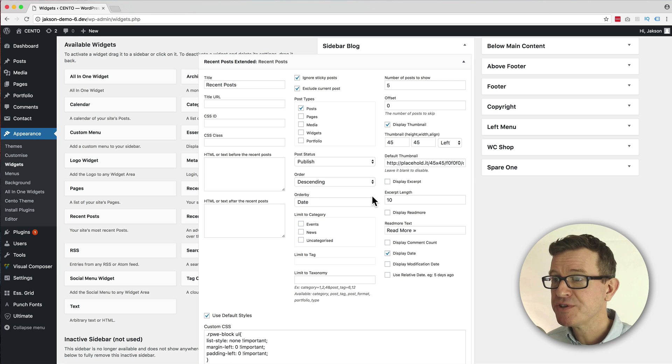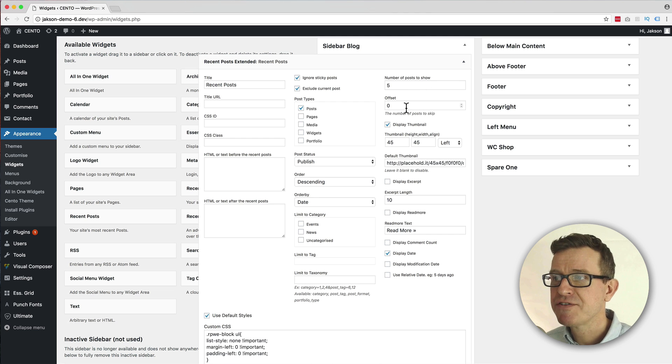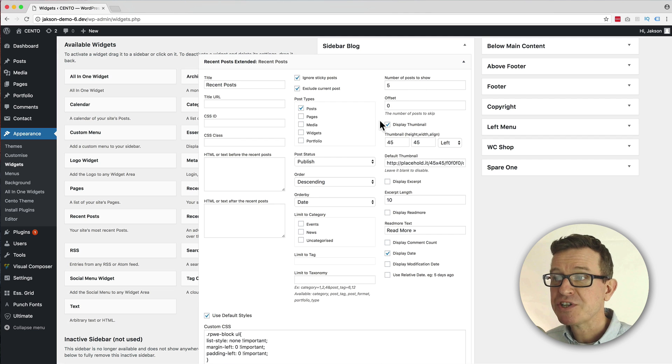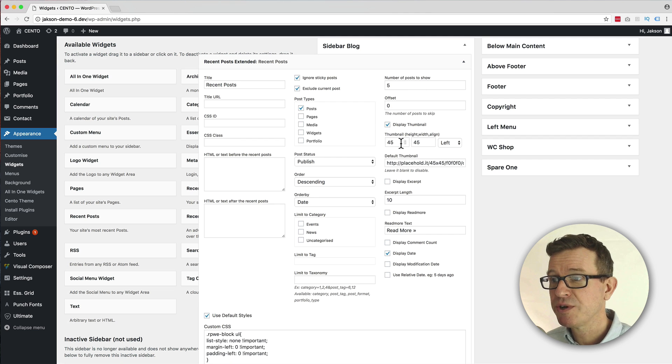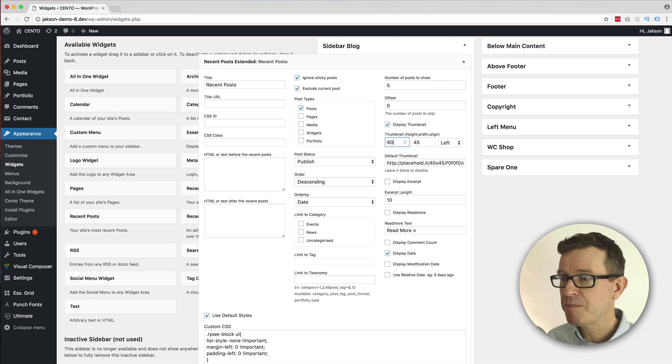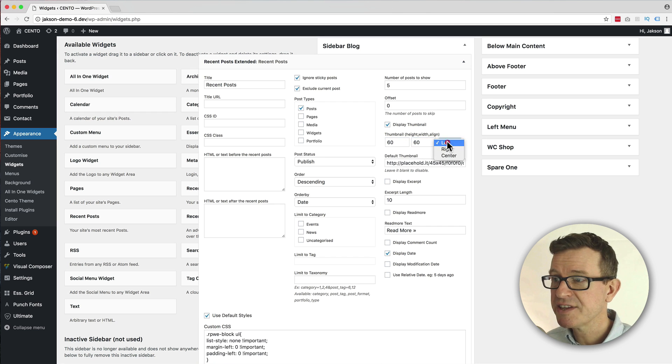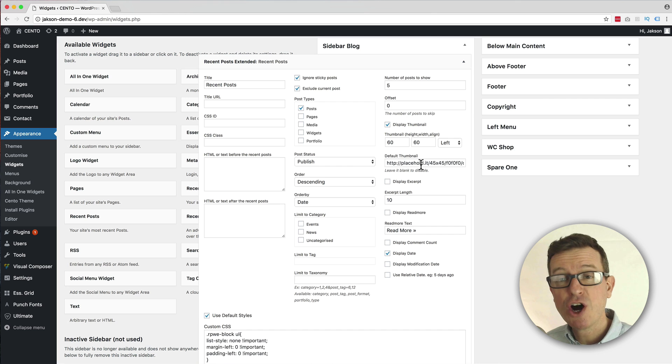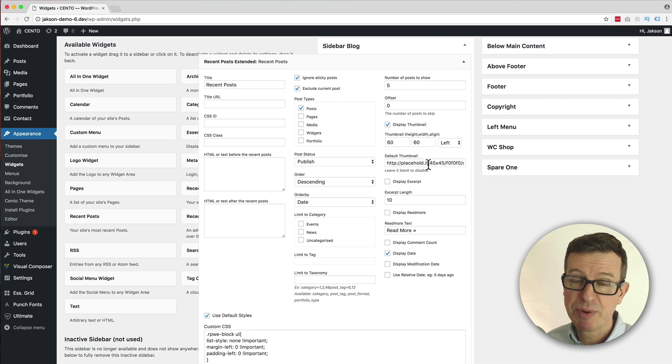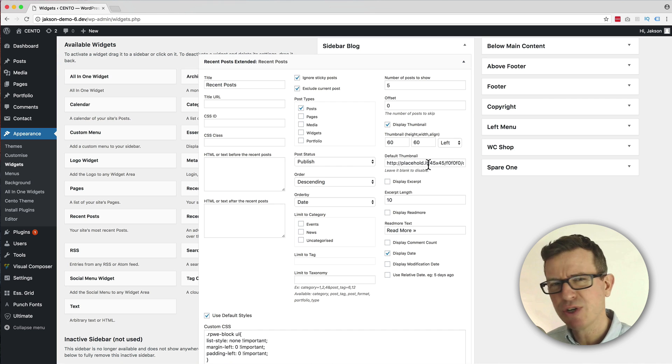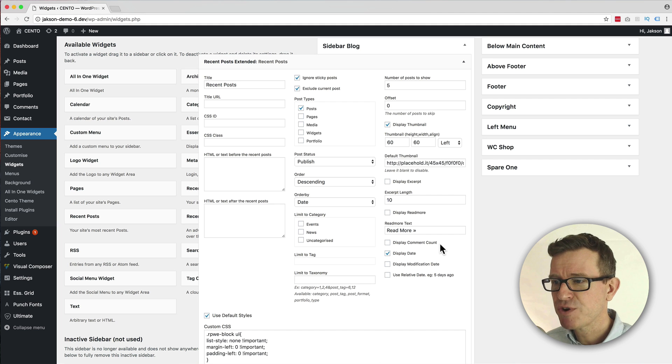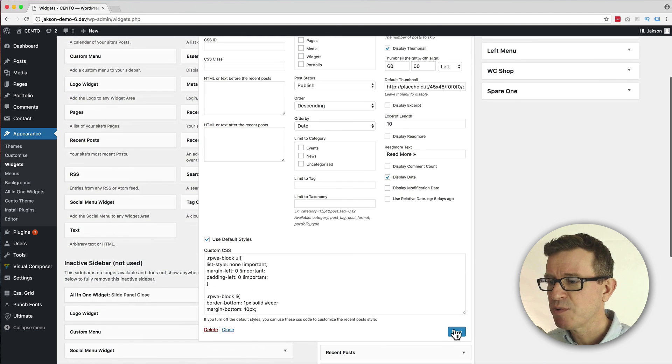And this is kind of where we're going to be dealing with most of the settings today. So number of posts to show - right, fine. Offset - we're going to leave that as zero. Display thumbnail - yes, checked, we're already doing that. Now we thought that could be a little better, a little bigger, so let's make it 60. We like it aligned to the left. There's a thumbnail placeholder image if you don't have an image for your post, but you should do. And then we can display the excerpt.